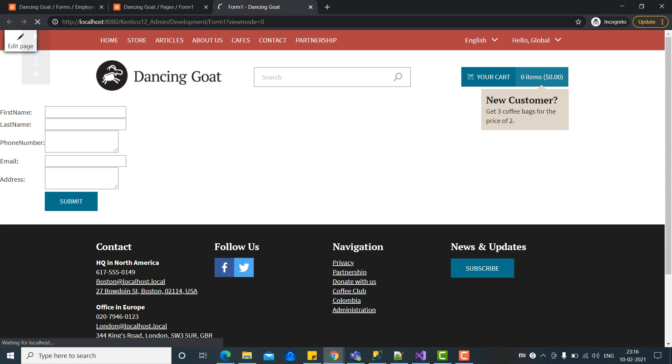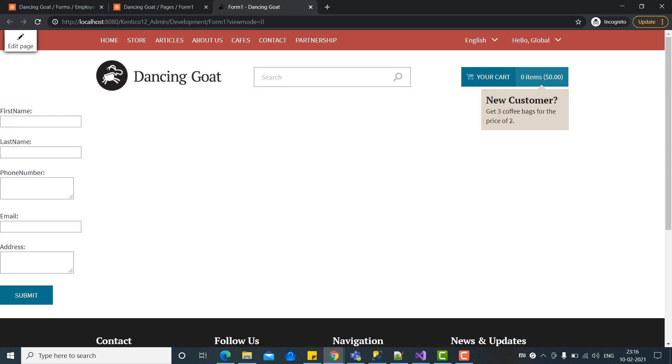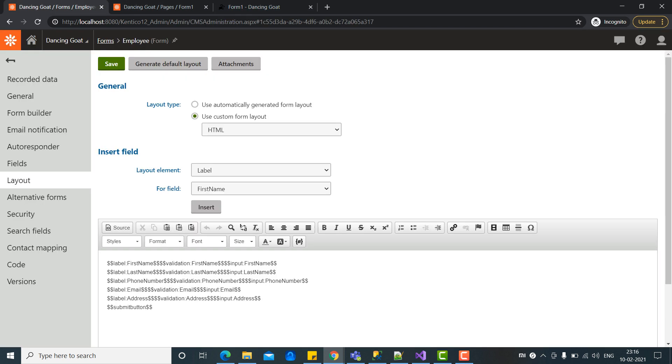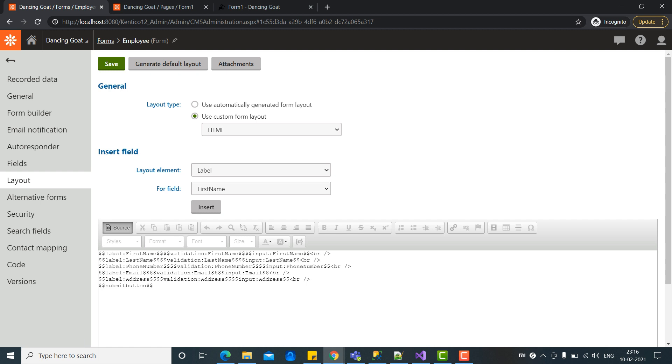And it will be rendered as the custom form layout. So for example, if you want to do any customization here, we can do it using the custom form layout. Let's go to the switch tab and here we can put this in div. If you want to make any customizations here.